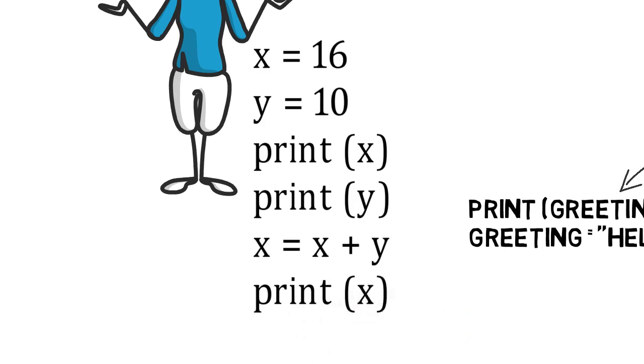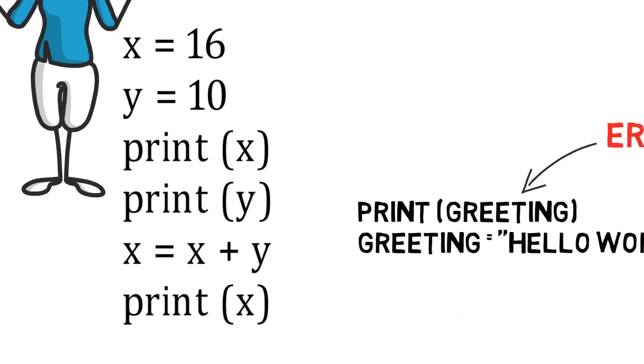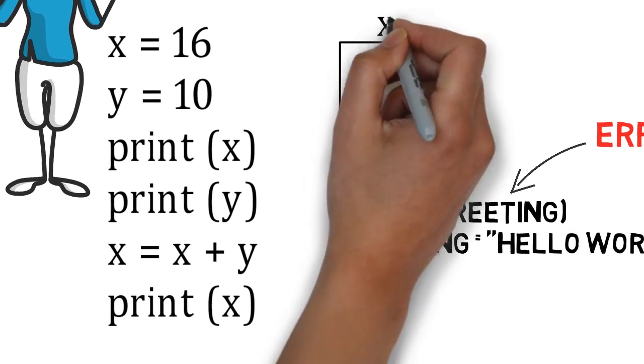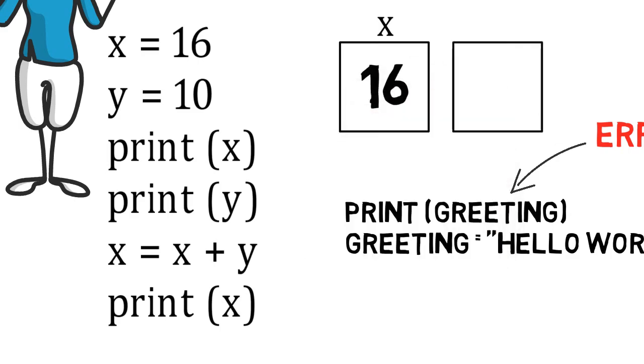In this code, we are creating two variables. In the first line, we are creating a variable called x, and in it, we are putting the number 16. In the second line, we are creating a variable called y, and are putting in the value 10. The next two lines will simply print 16 and then 10 on separate lines.